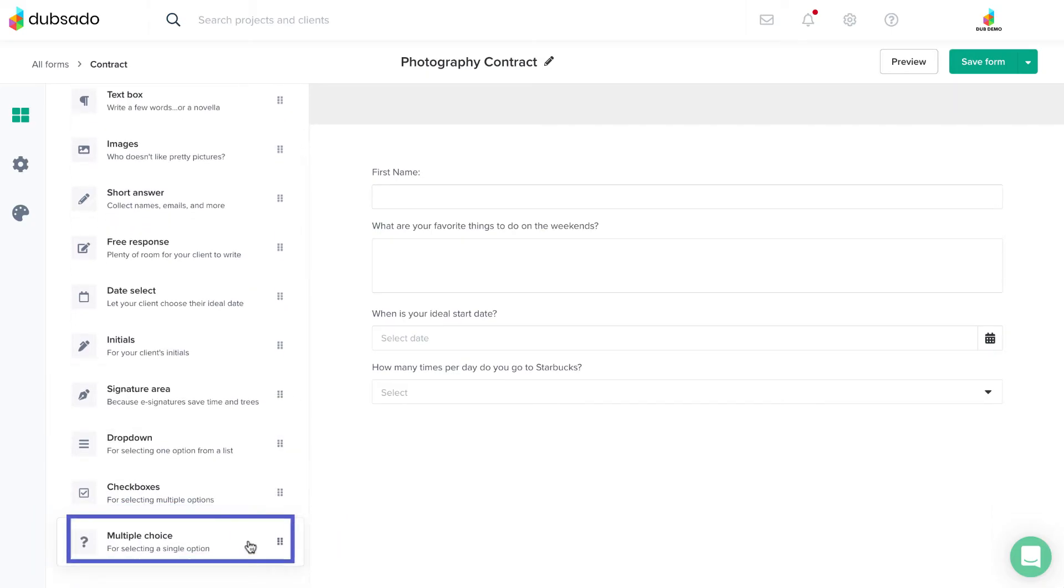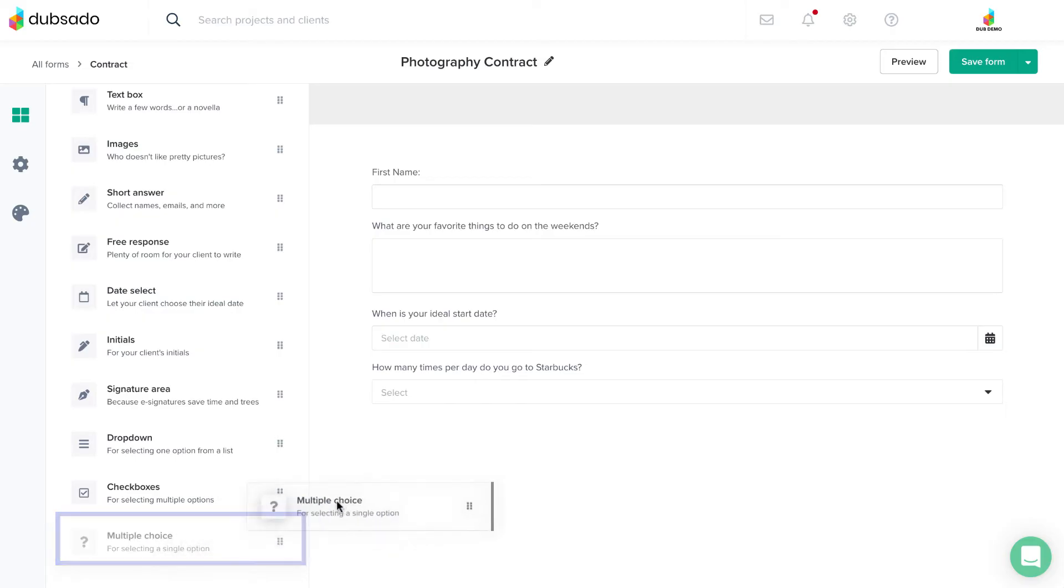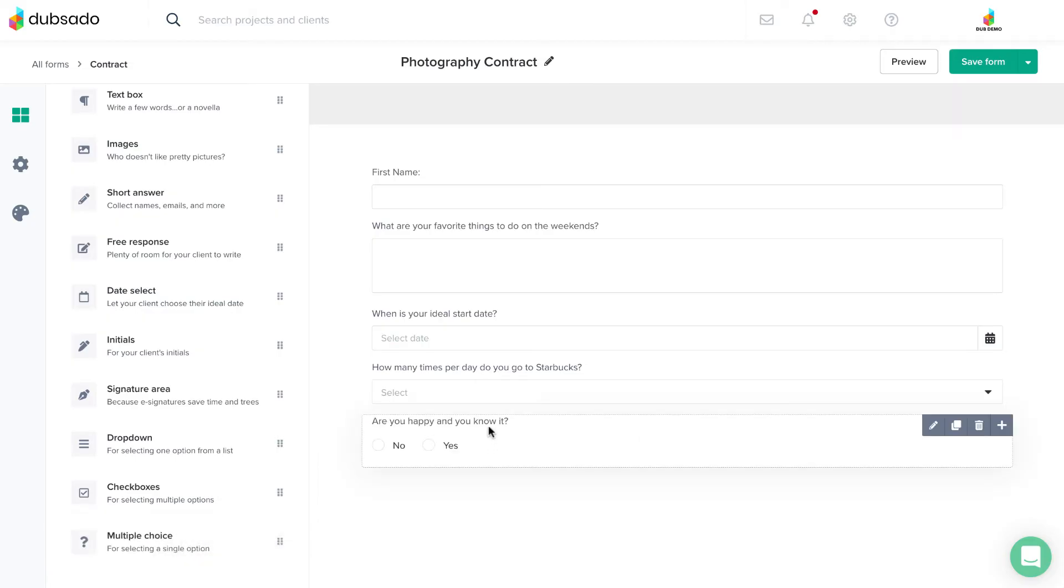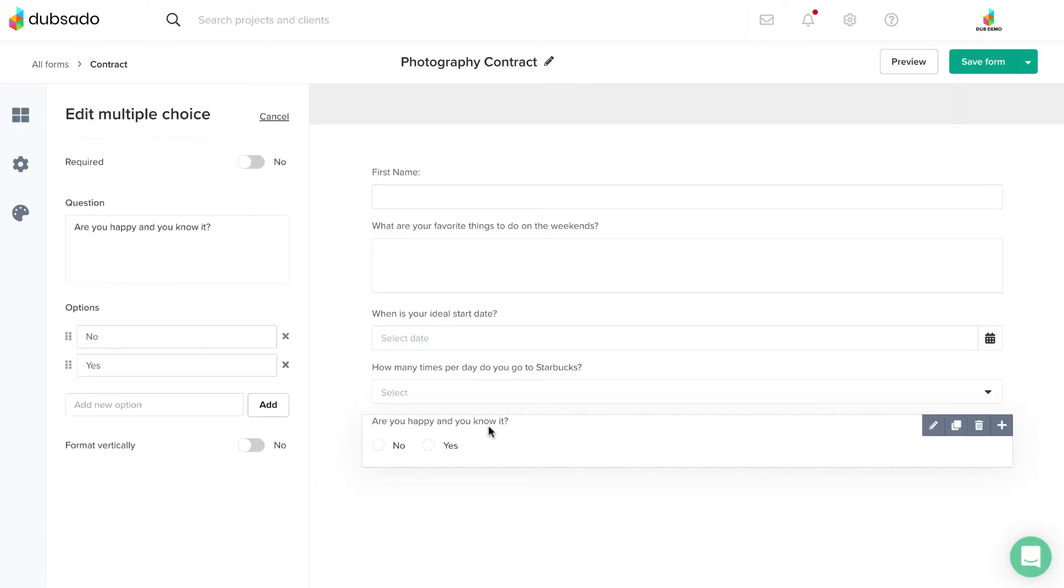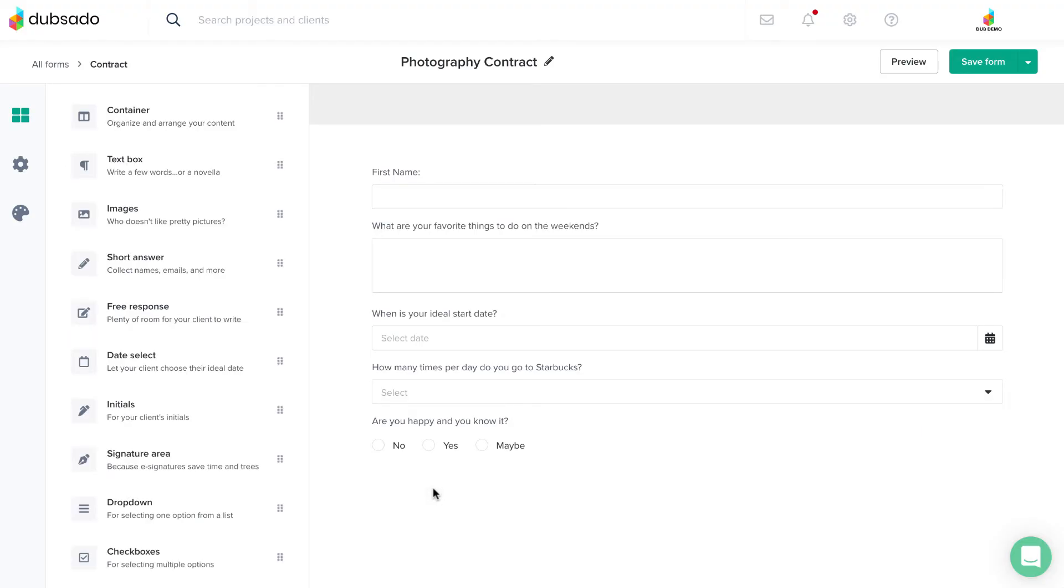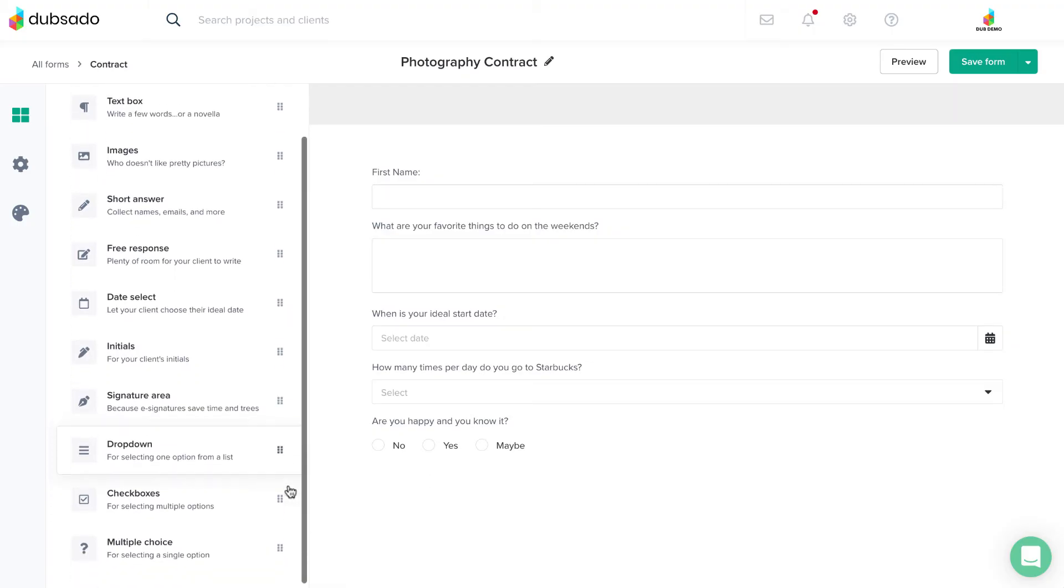Similarly, you can use a multiple choice element to ask your client a yes or no question. With the multiple choice element, you can add more than just two options for the client to choose from, but the client can only choose one answer from this list, just like the dropdown element.